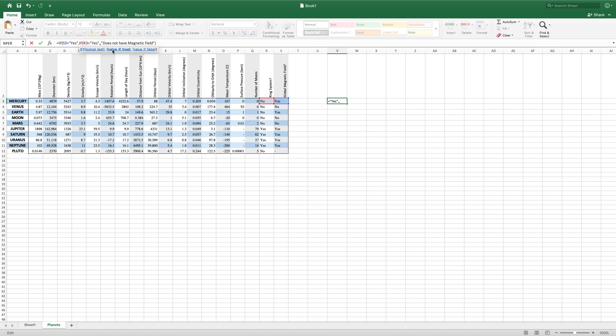Then the value if true: has rings and magnetic field. And then, value if false: has magnetic field. Then close parentheses, because we are completing this IF statement that we just added.